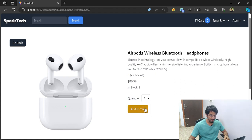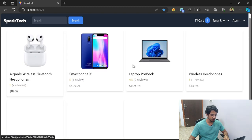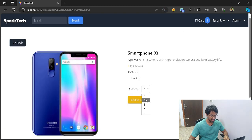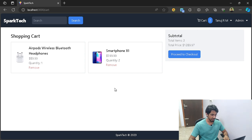Let's go ahead and add to cart — you can see we have the shopping cart over here. It will show you all the different products along with the quantity. Let me go ahead and add a few more products. I'll add the smartphone and order two of them. After adding to cart, it will show you all the different products that you actually ordered, and if you want, you can go ahead and remove them.